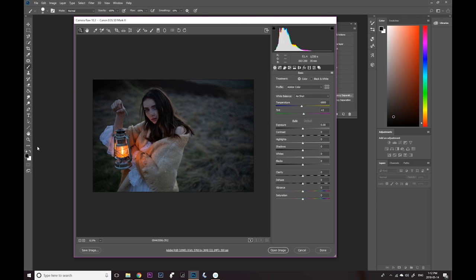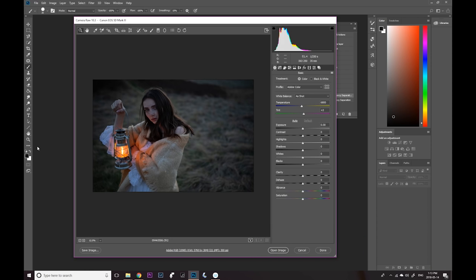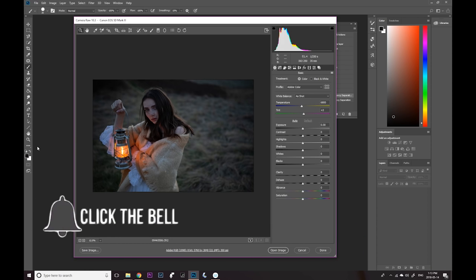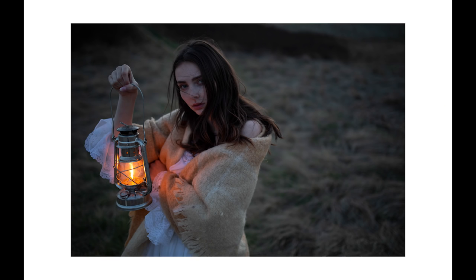Hey guys, Irene here. Today I'm doing a Photoshop tutorial. I'm gonna be editing a picture from my lantern photoshoot. I'm gonna be doing a lot of color grading here, kind of a cinematic edit, and also showing you guys how you can use color theory to further make your image even more interesting. I'm gonna show you how to take this image from before to after.